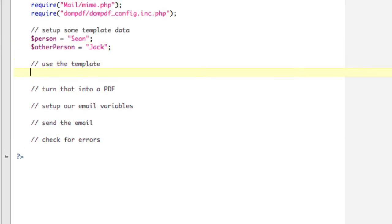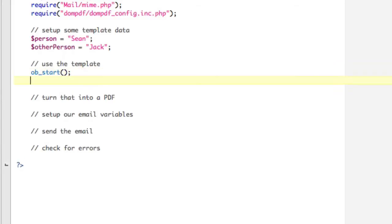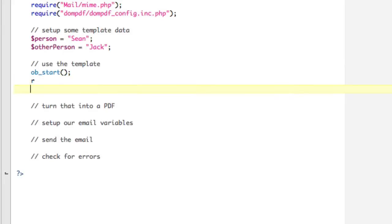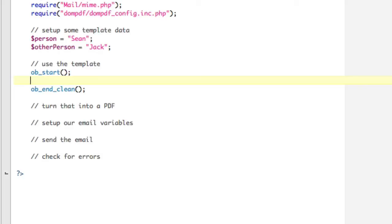So you can see we've got a couple PHP variables. So let's actually define those variables here. So we're going to say person equals Sean, and let's just say other person equals Jack. Now we're going to use the template, okay? And using the template is a pretty cool thing. We're going to use the PHP's output buffer. So I'm going to write this and then explain it. So ob_start, so we're starting the output buffer.